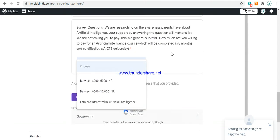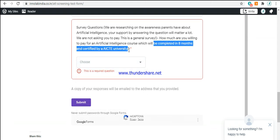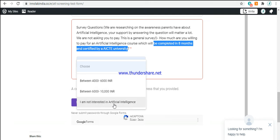The below options are given for you to choose from. If you were to go through an artificial intelligence course which would be completed in a period of 8 months and certified by AICTE University, how much would your parent be willing to pay? This question has to be answered by the parents, by the way. If you are not interested in artificial intelligence and if your interest lies in various other sectors, you can just go ahead and click on I am not interested in AI.